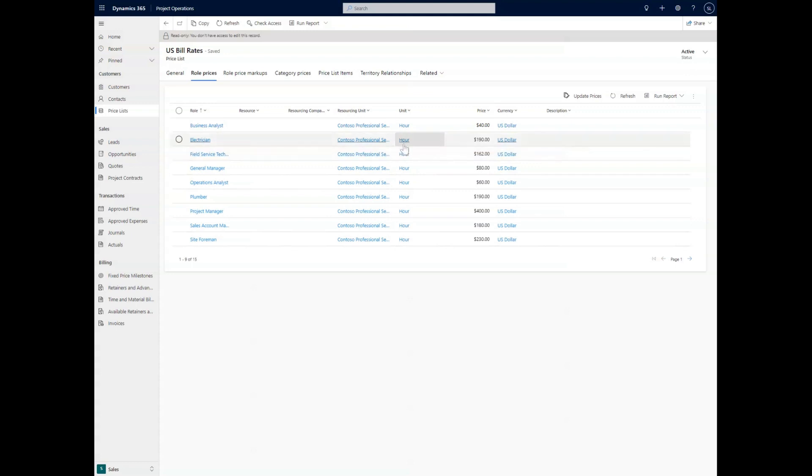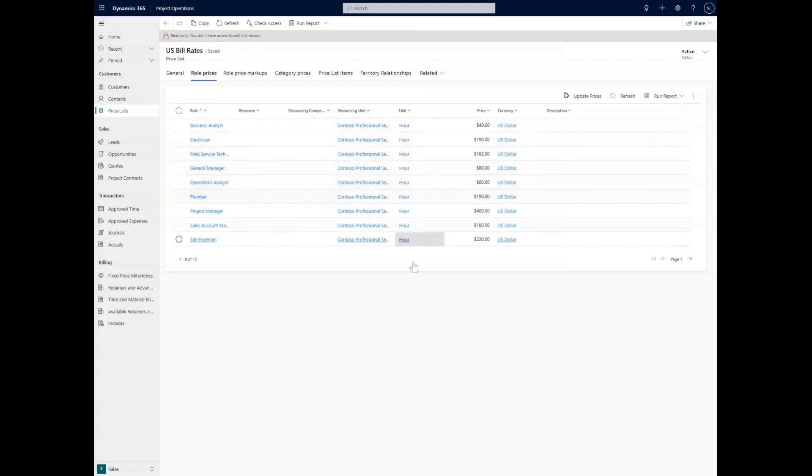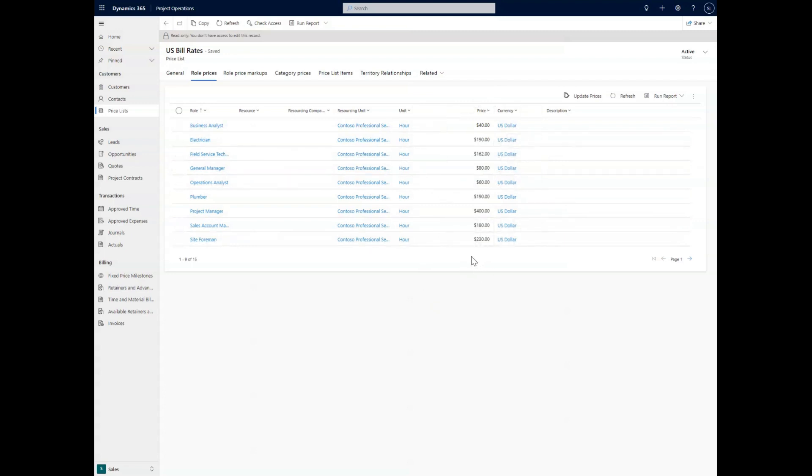And with the price lists, what we can do is we can change these depending on who we're working with or where we're working with them. It can be customized to any sort of situation that you would want to change what these pricing structures look like depending on the situation.